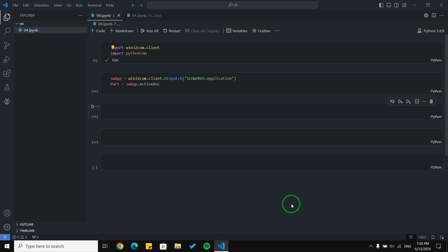Hello guys, welcome back to my channel. This is a series of videos about SolidWorks scripting using Python. In this video we are going to talk about how to open SolidWorks, create new documents or open a specific document, how to close all documents or a specific document, how to use Save As, Save, and Rebuild functions.